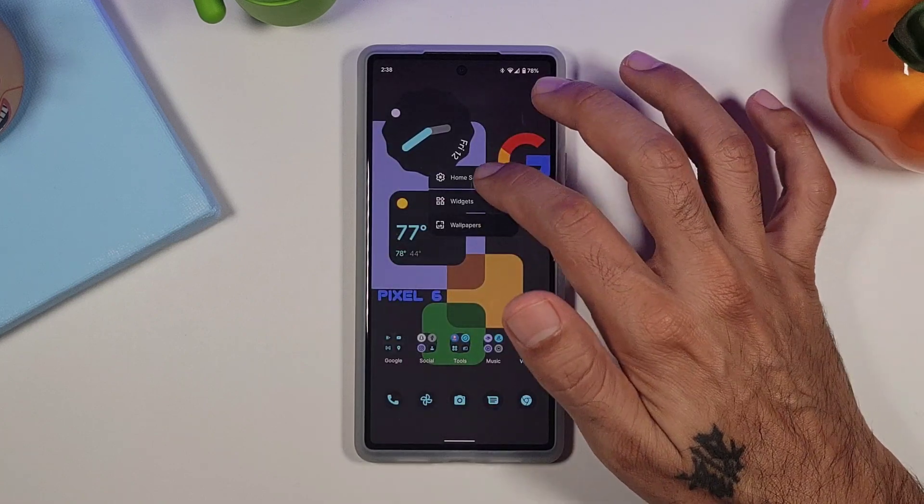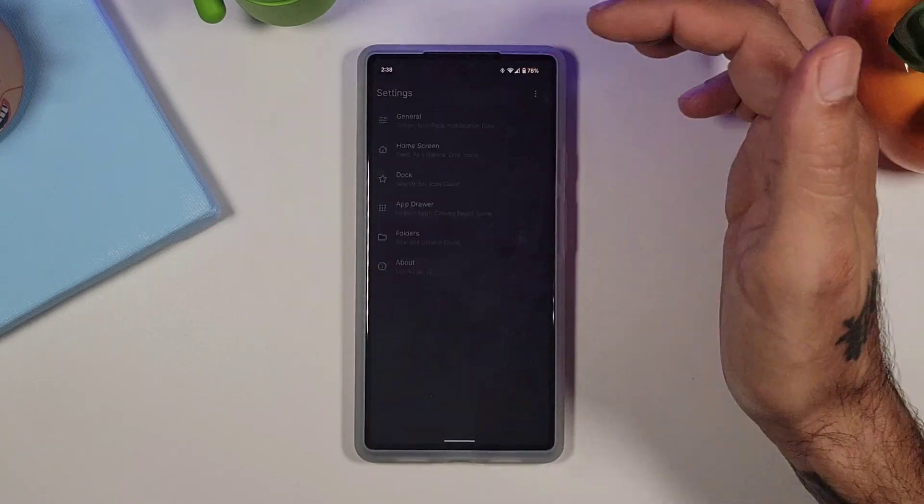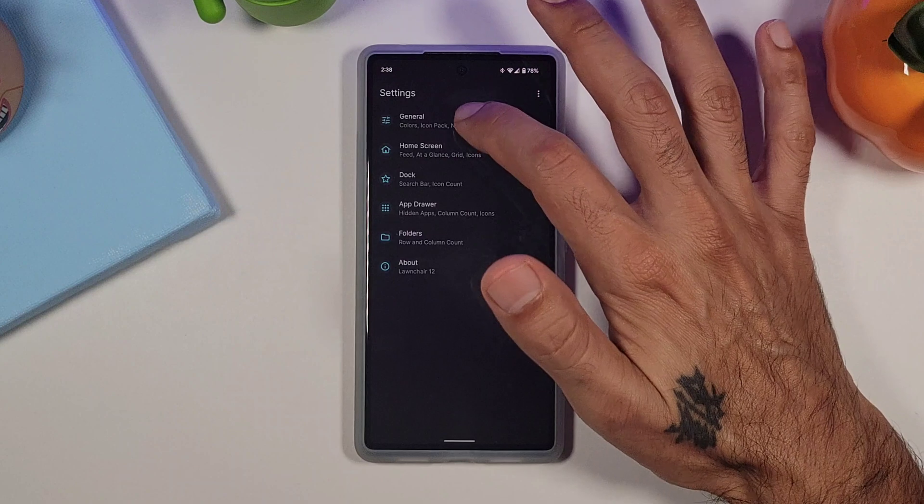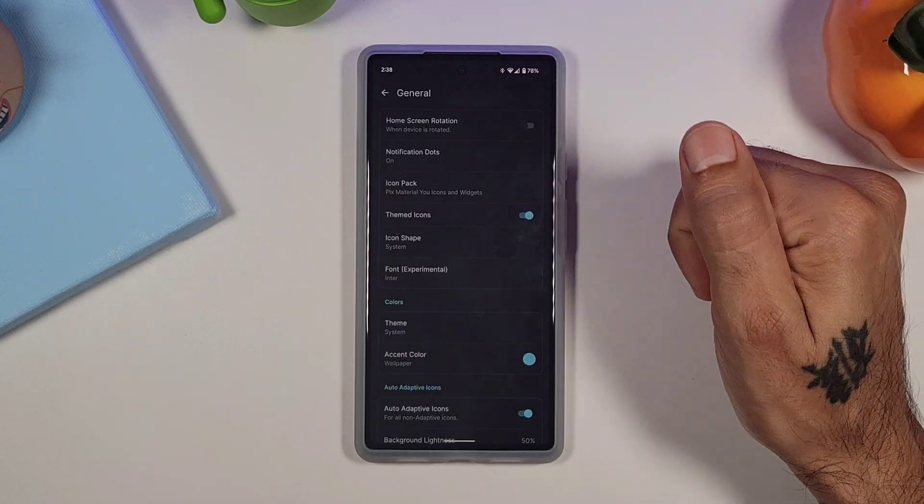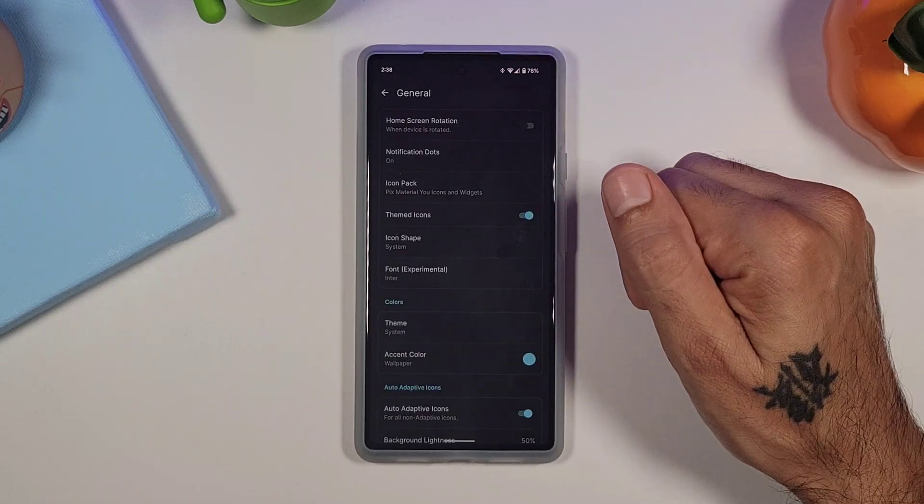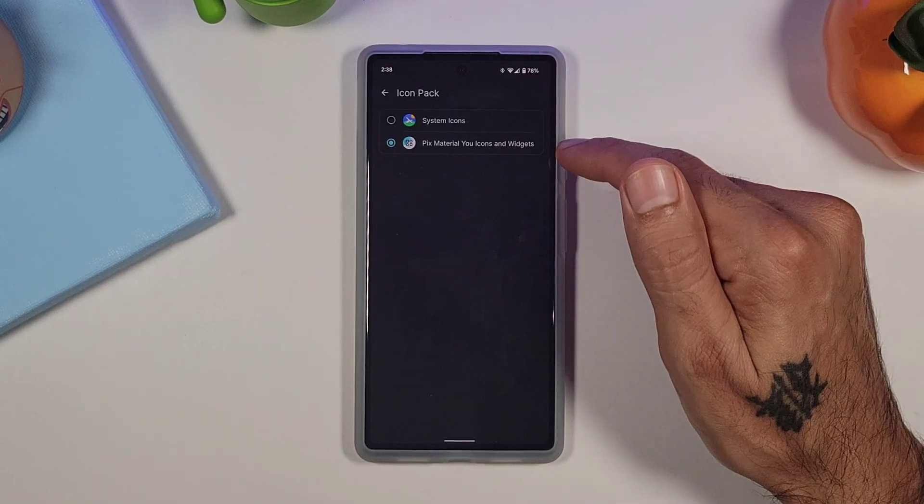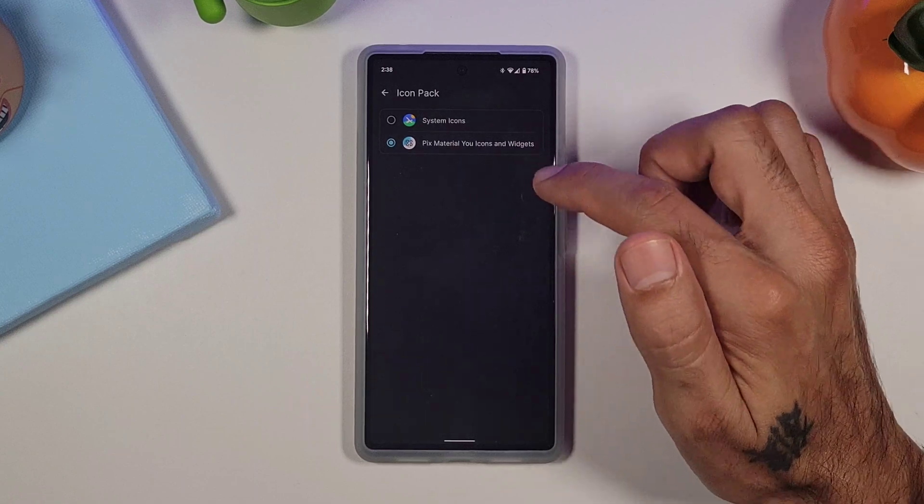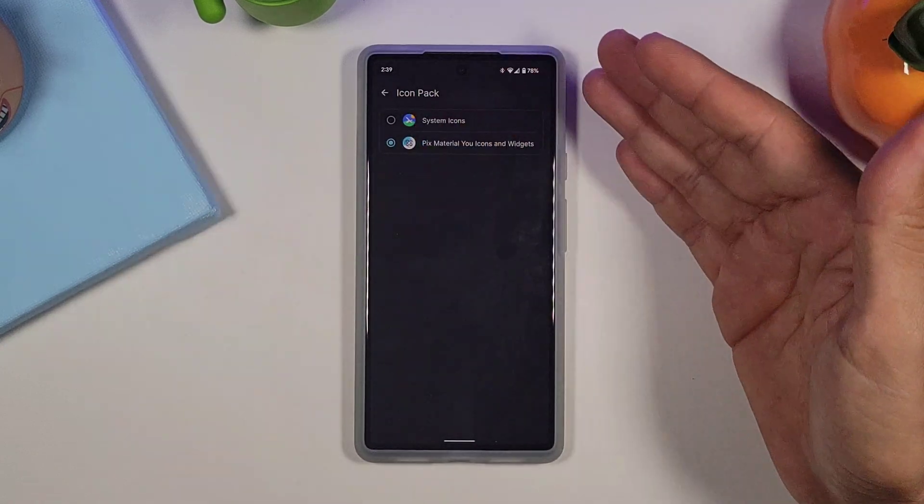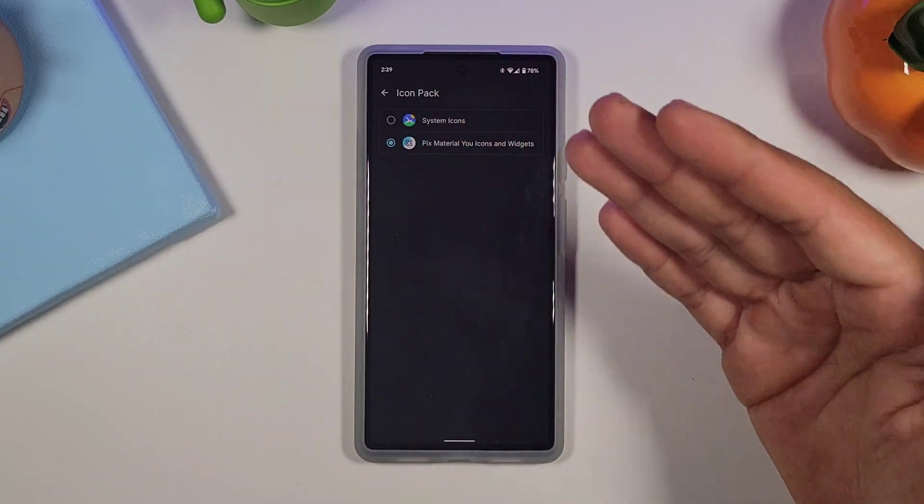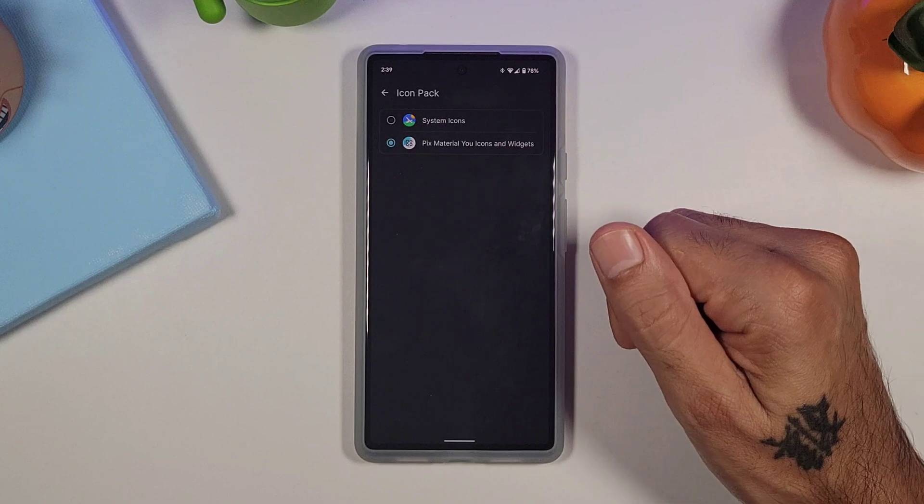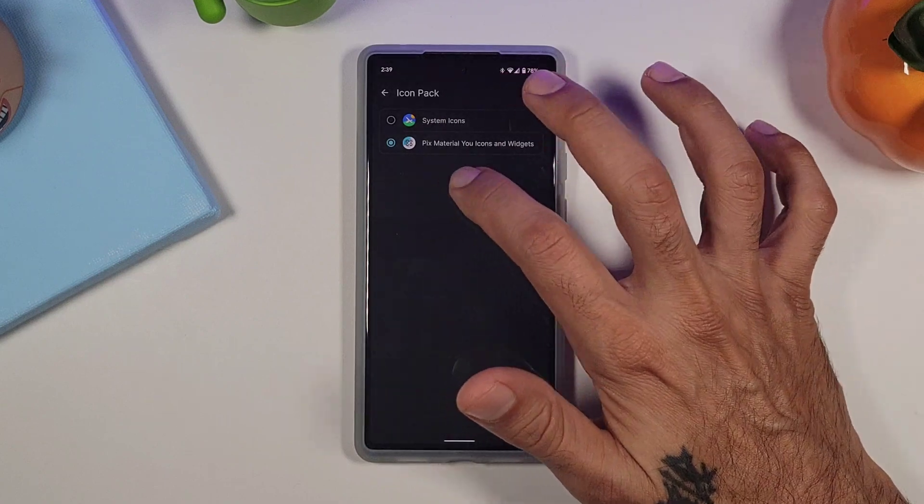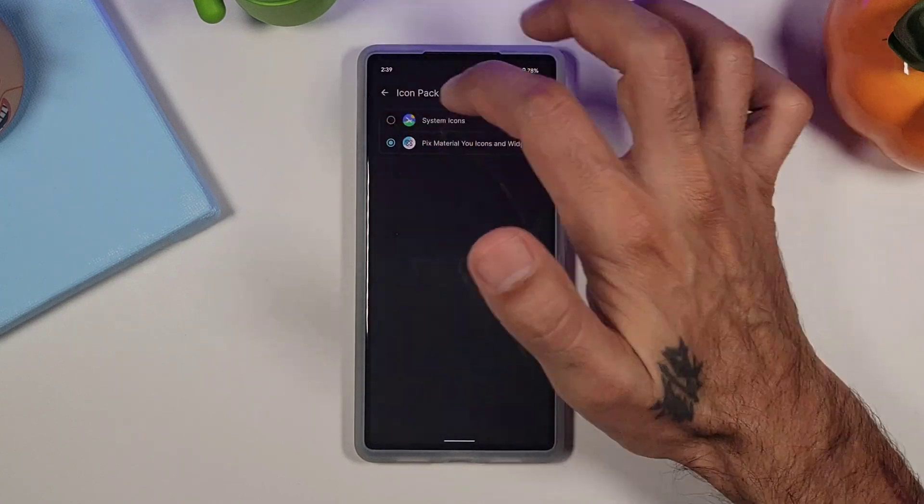You go into home screen settings. This is where everything gets really nice. You get your general section up here. You could choose your icon packs, which is really cool. So you have whatever icon packs you download, you could choose them on here. For me, I got the Pix Material U icons.